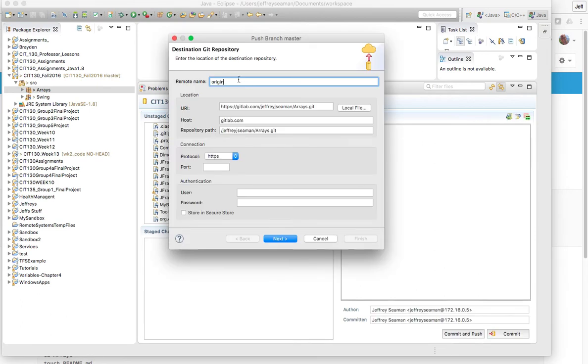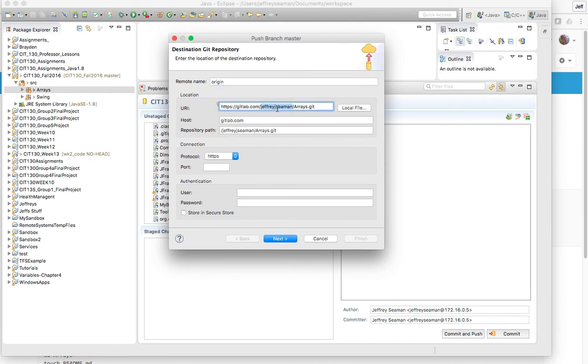Now here's the thing, this is where you're gonna need remote. On name you could keep it origin, that's fine. Here's the part where you need your GitLab location. Now we want to confirm this is what we have. I'm pretty sure this is what I had, yes this is what I had.